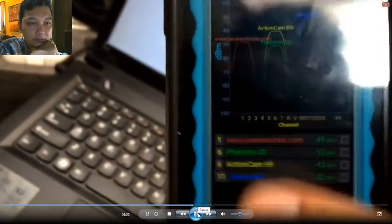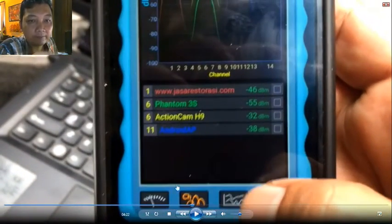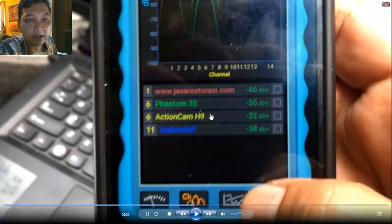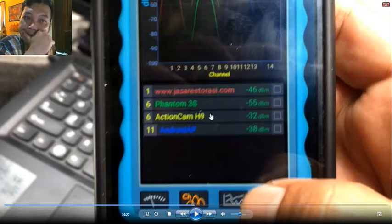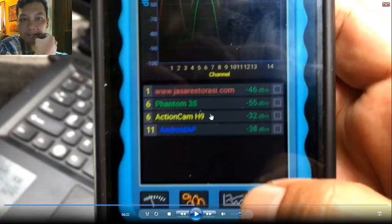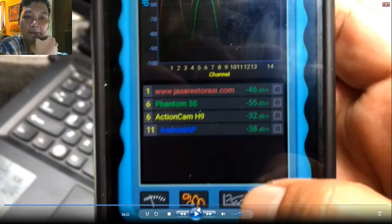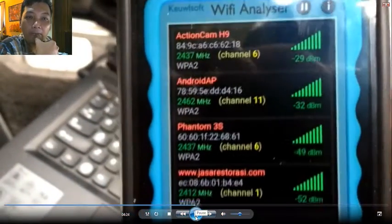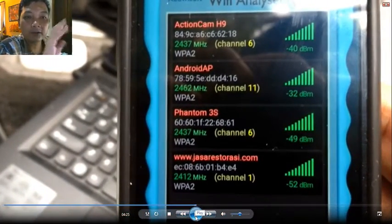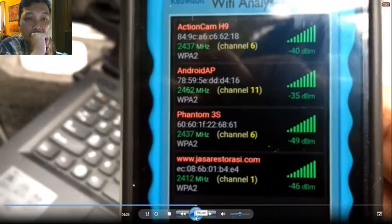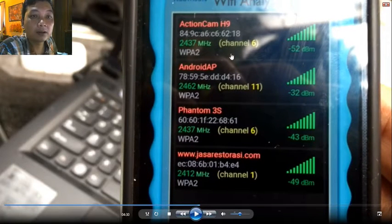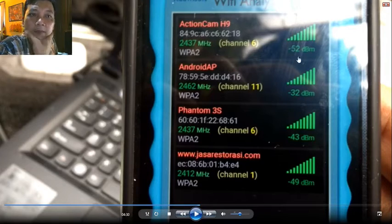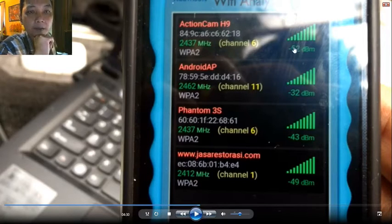There you can see — the Phantom and the action cam are on the same channel: channel 6. This will cause big interference, which is not good for the Phantom. You can now see all four Wi-Fi connections. The action cam on channel 6 has bigger power than the Phantom.